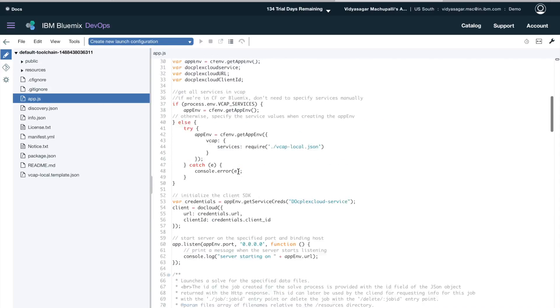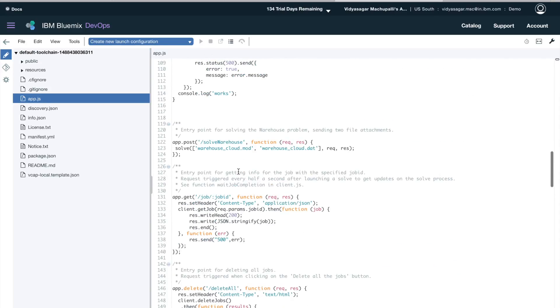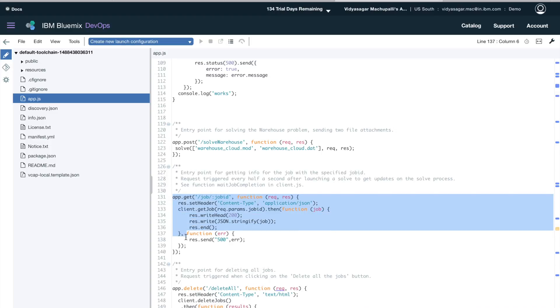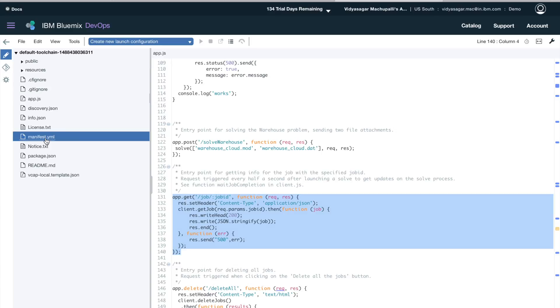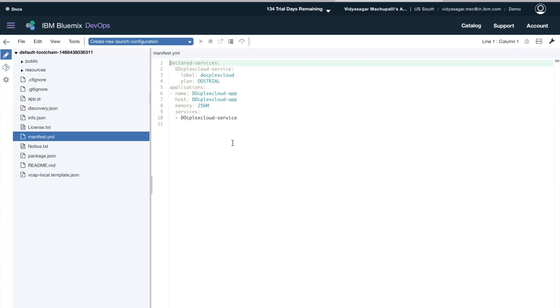Just to make sure there is a Node.js application, I am clicking on app.js. So similarly, to publish your application you need to have a manifest.yml file with all the features.